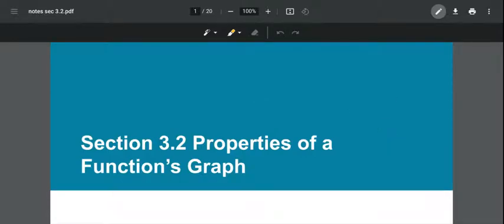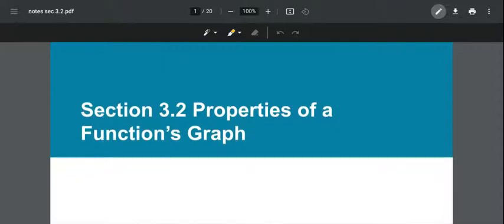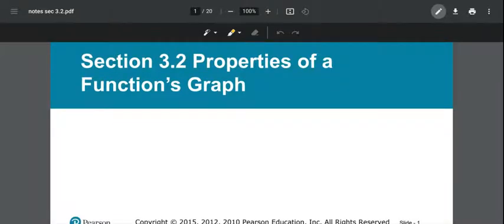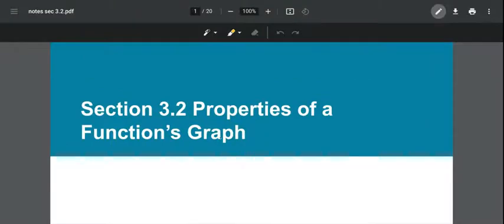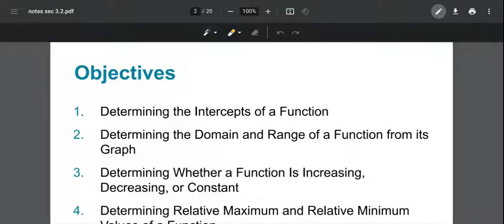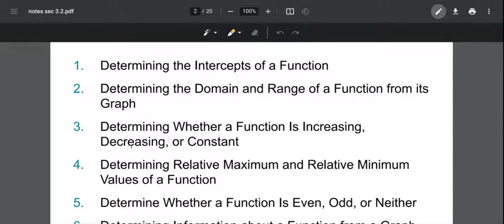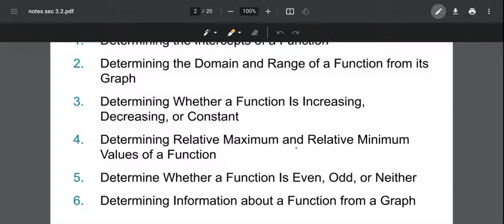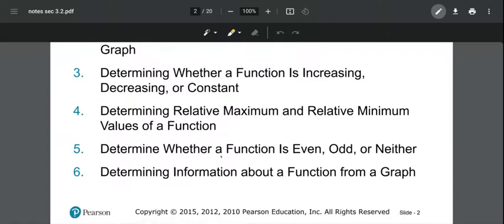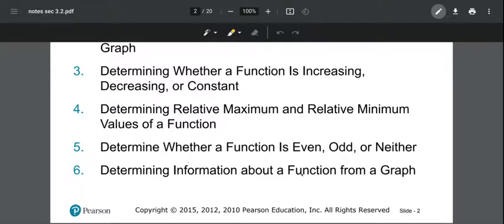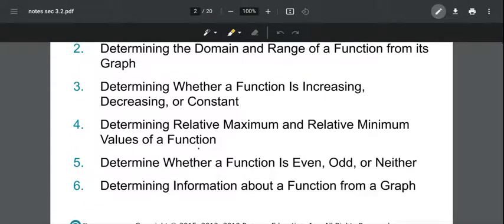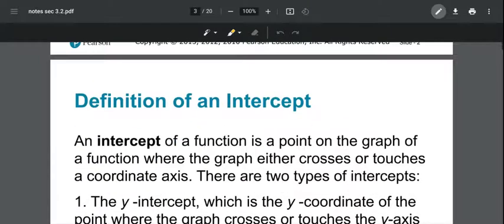Hello, this video is from section 3.2. In 3.2 we're going to talk about properties of functions and their graphs. Objectives include intercepts of a function, domain and range, reading domain and range from the graph, determining whether a function is increasing, decreasing, or constant, relative maximum or minimum values, whether a function is even, odd, or neither, and determining information about functions from the graph.